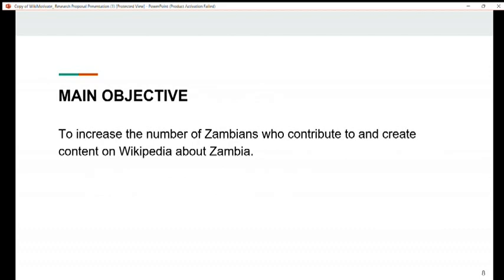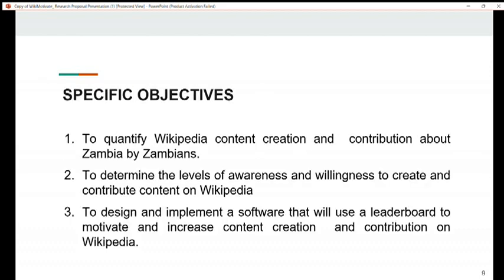Our main objective is to increase the number of Zambians who contribute to and create content on Wikipedia about Zambia. Our specific objectives are: to quantify Wikipedia content creation and contribution about Zambia by Zambians; to determine the levels of awareness and willingness to create and contribute content on Wikipedia; and to design and implement a software that will use a leaderboard to motivate and increase content creation and contribution on Wikipedia.